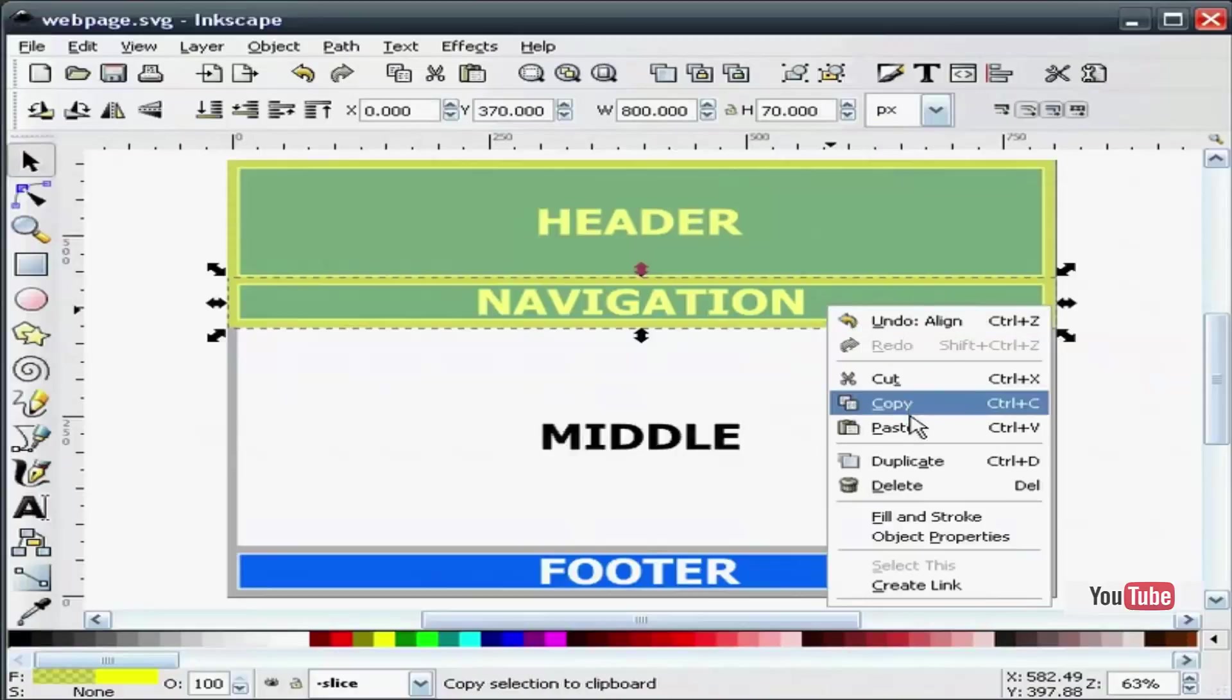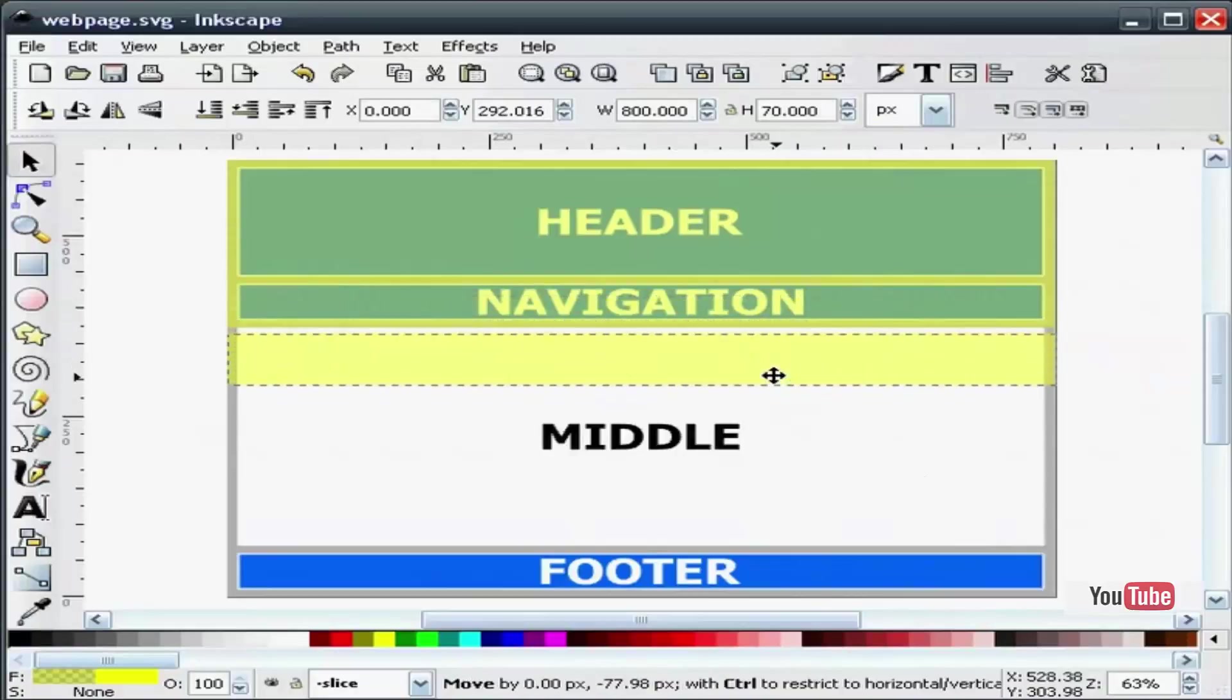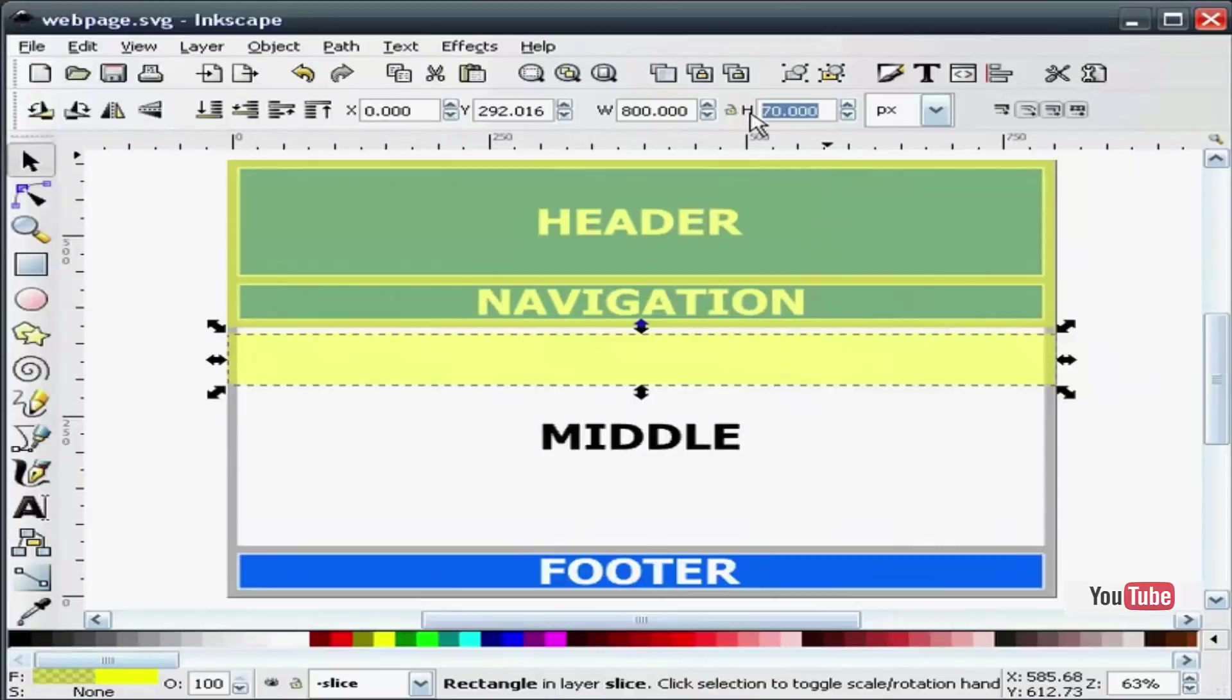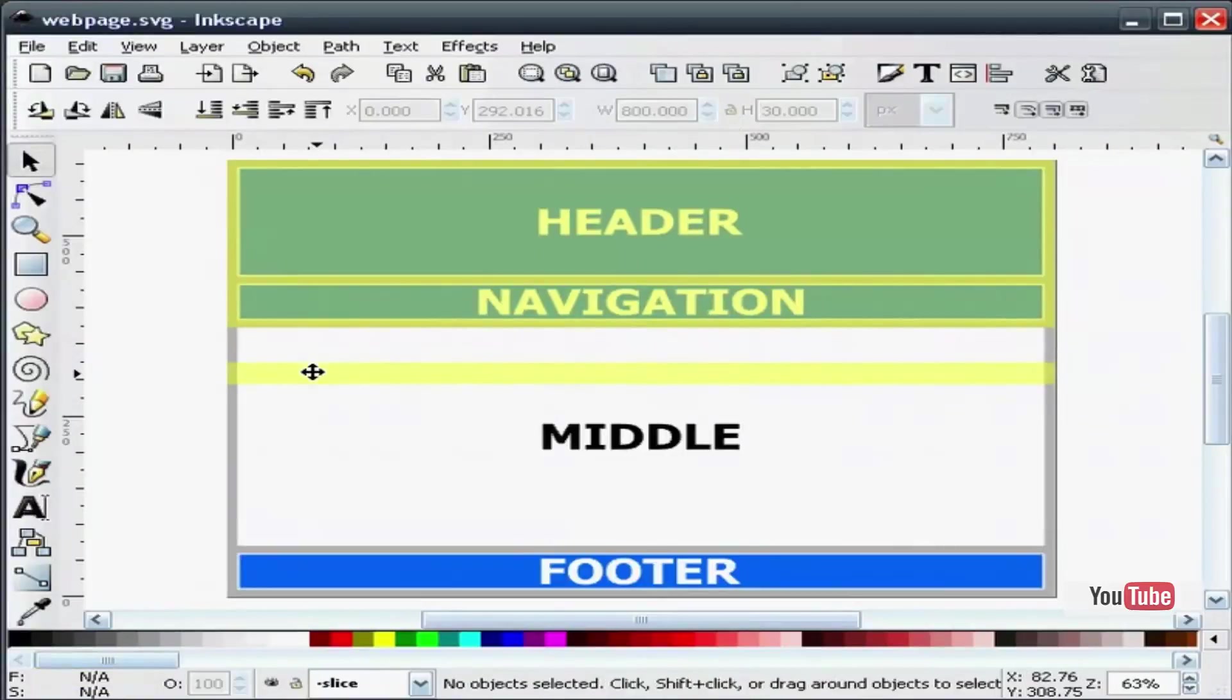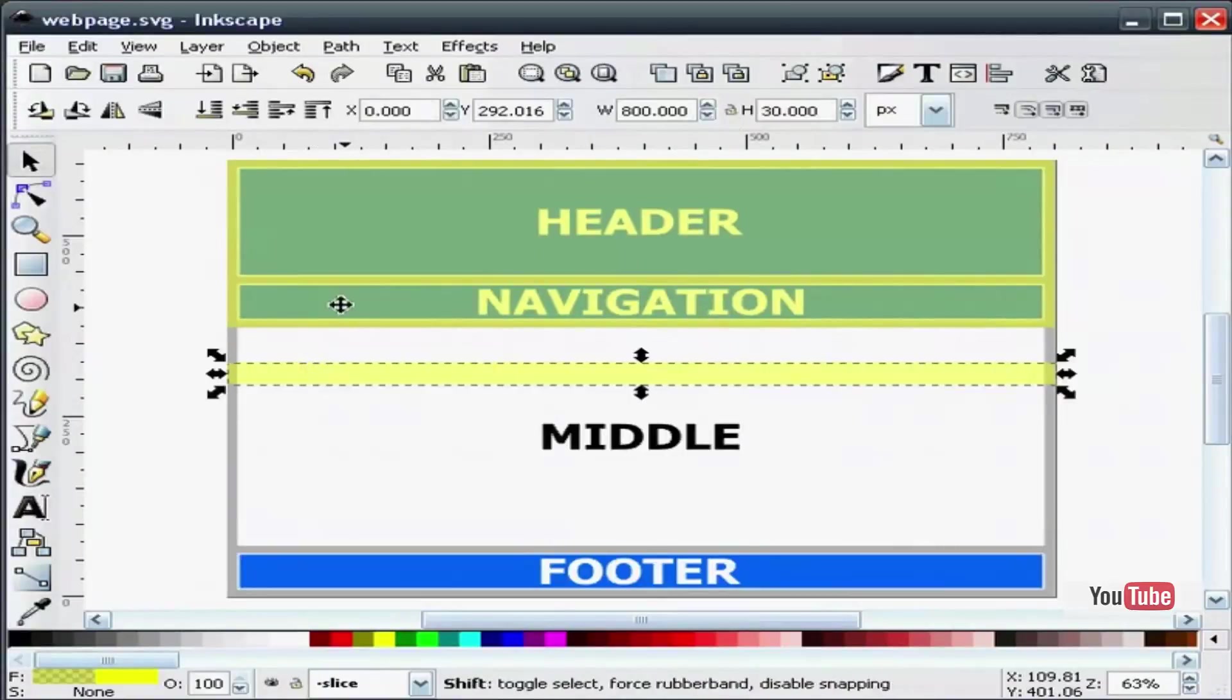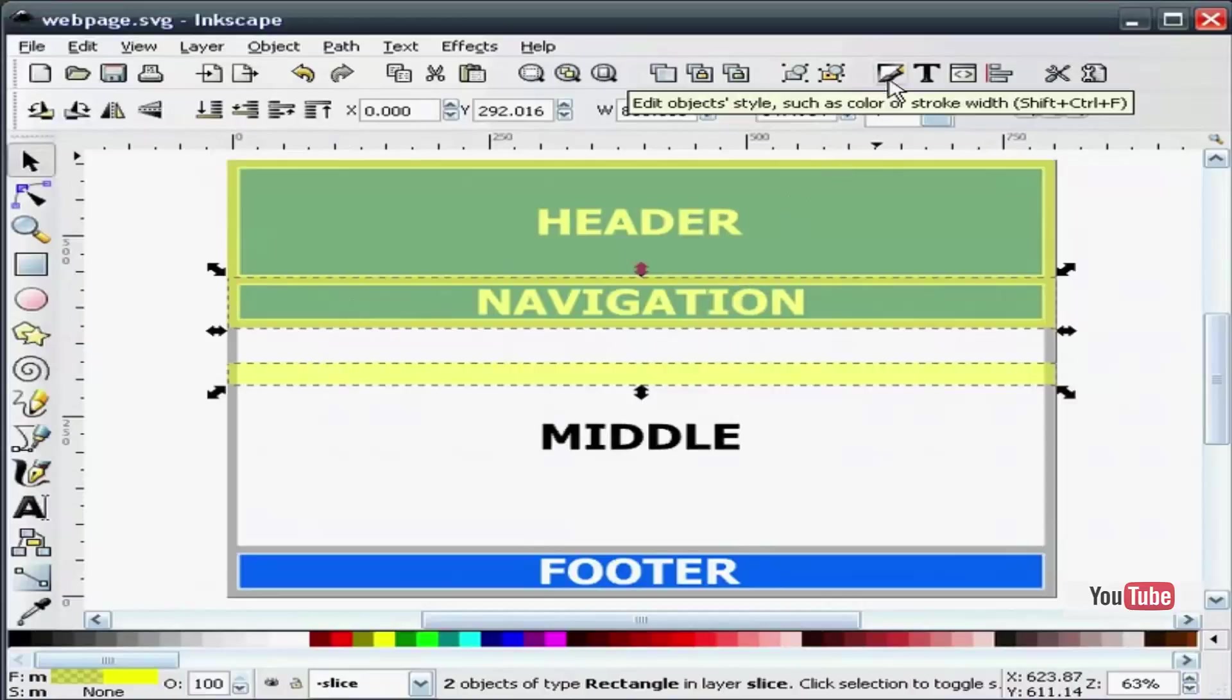I will duplicate this rectangle and slide it down. I will make this 30 pixels high. I will snap it to the bottom of the second rectangle.